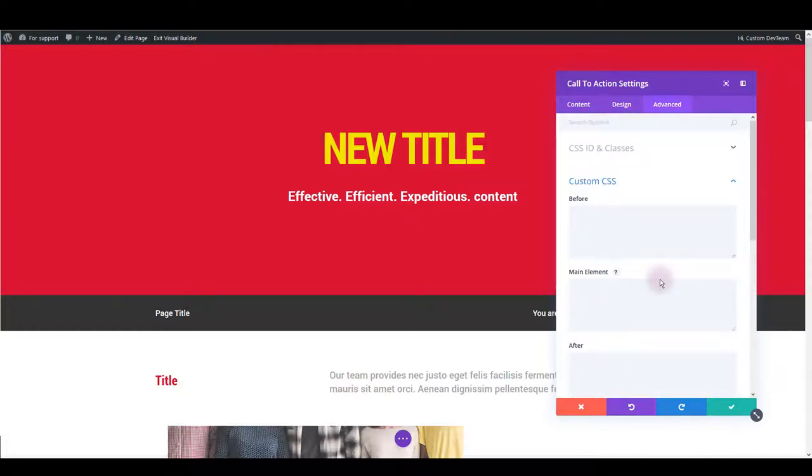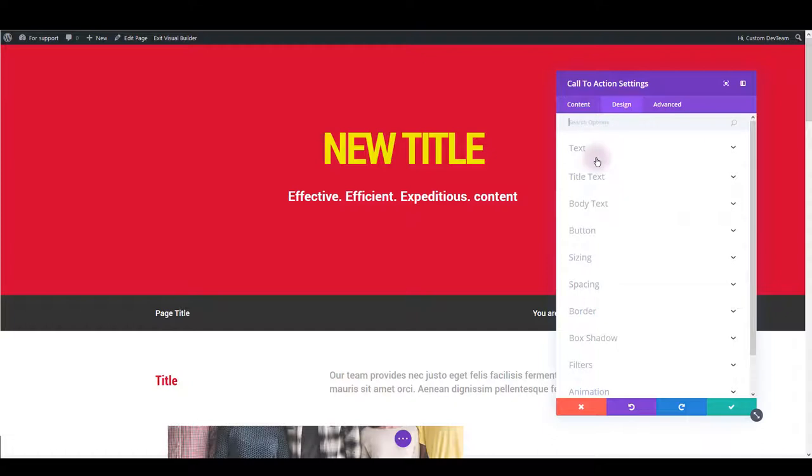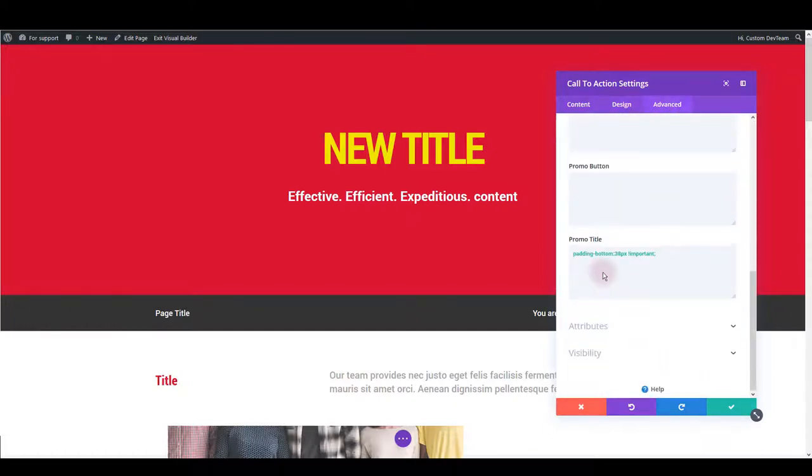So when you would like to update design of an element or a module please go to design tab, see if there's a specific option you are looking for in design tab, but if there isn't one, go to advanced tab and see if there's some CSS here you can edit.